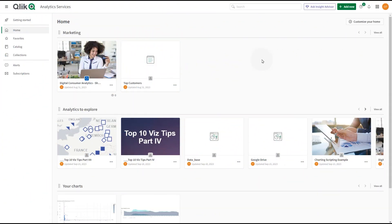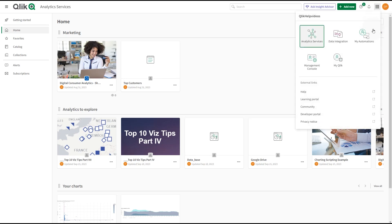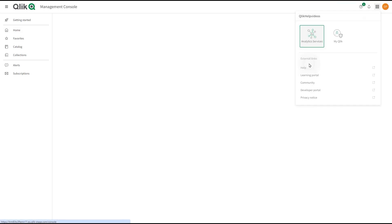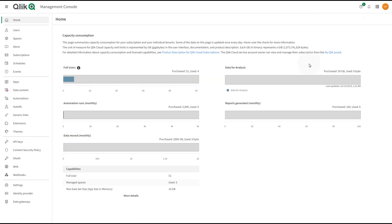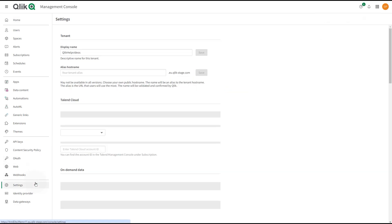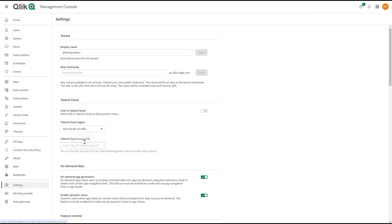To enable the navigation link in Qlik Cloud, navigate to the Management Console. Select the Settings tab. In the Talend Cloud section,